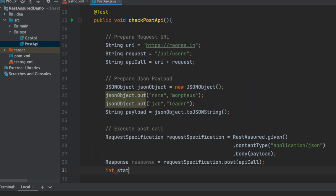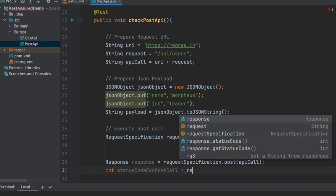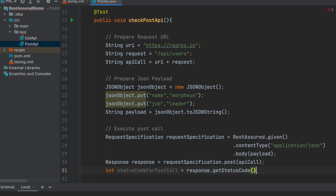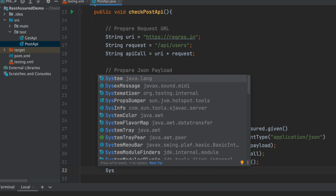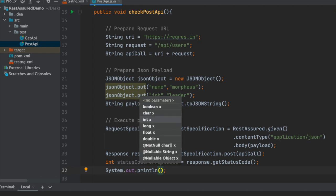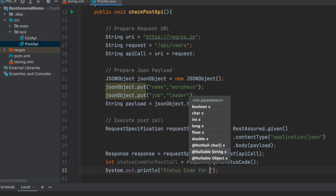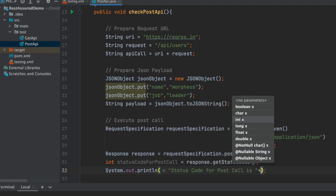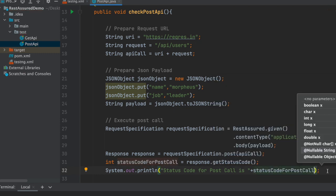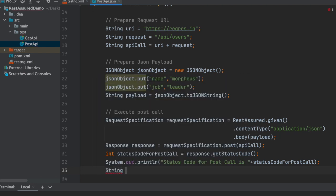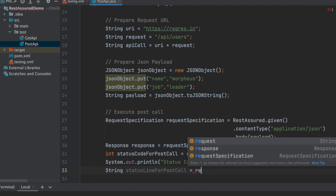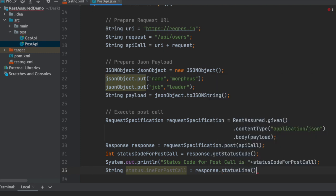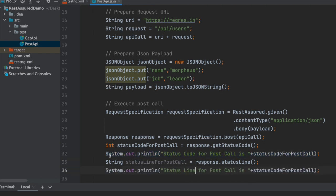Now let us check the status code. We write int statusCode equals to response.getStatusCode(). Then we print the status code using System.out.println. We can also write the status line - String statusLine equals to response.getStatusLine(), and the same way we print the status line for the POST call.